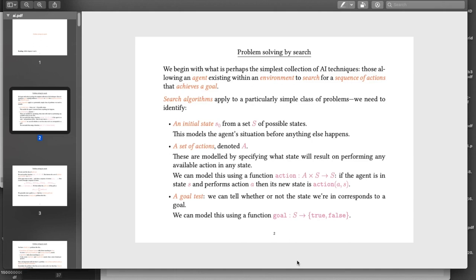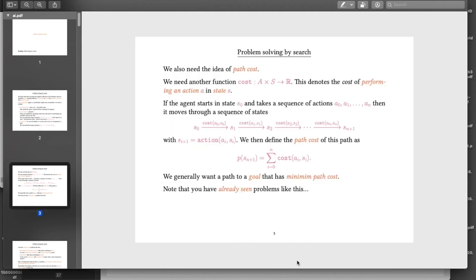Sometimes we want to be a little bit more subtle than just finding a sequence of actions. We may want to identify costs attached to performing actions under specific circumstances. We model that using a function called cost that tells us how much it costs to do an action in a particular state. If we start in the initial state and take some actions, we get a path — a sequence of states the agent will move through — and we can assign a cost to that path, which is the sum of the costs of the individual actions.